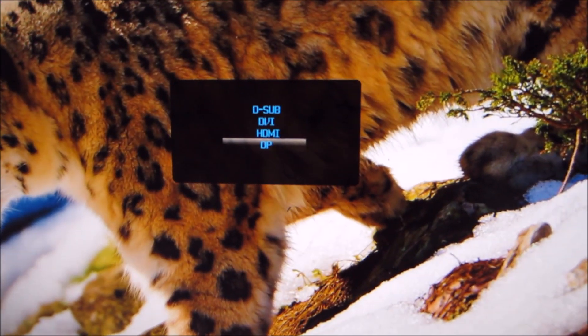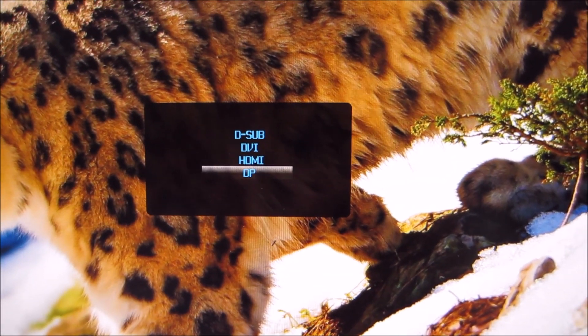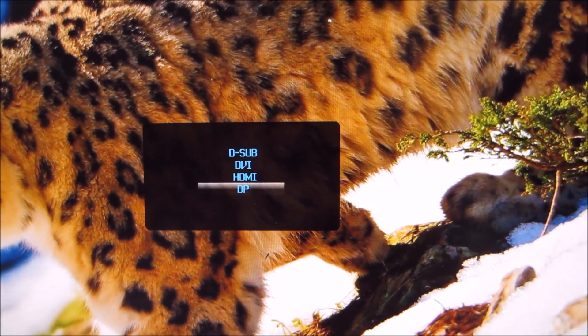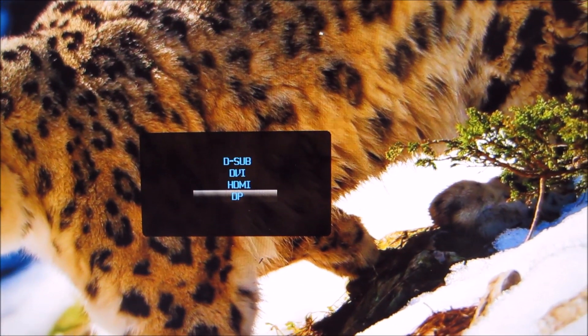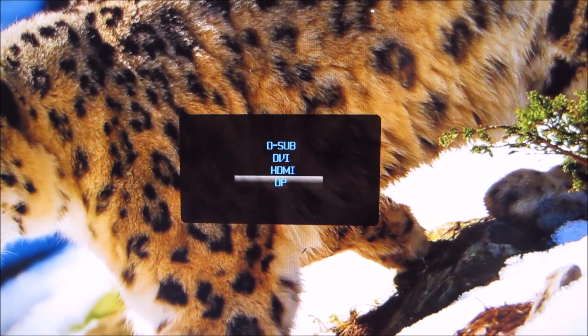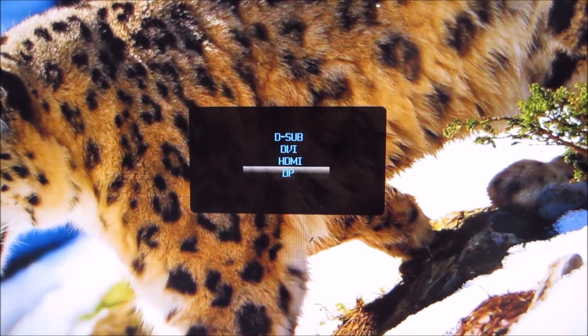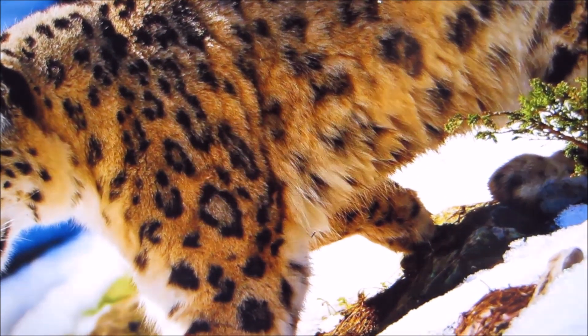The first button there controls the input of the monitor. We've got DisplayPort selected there because that's what we're using at the moment.